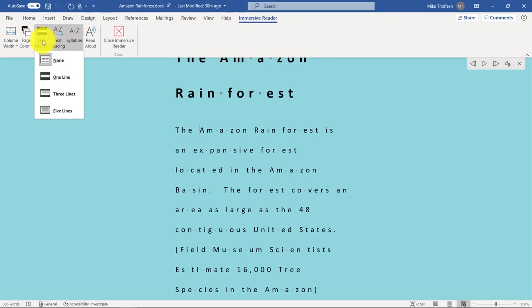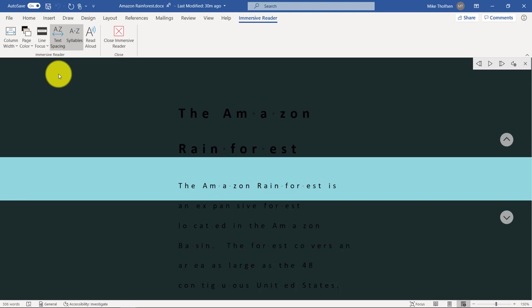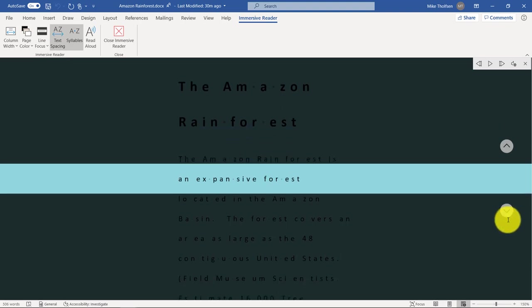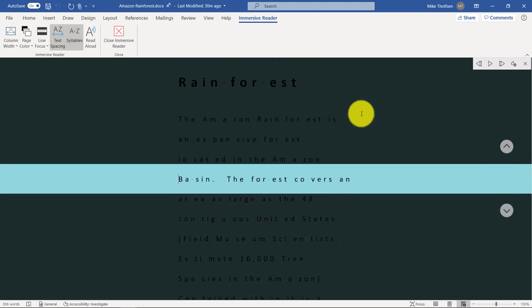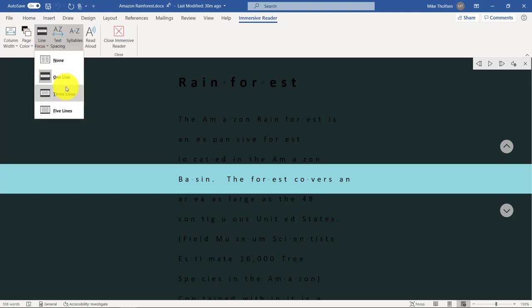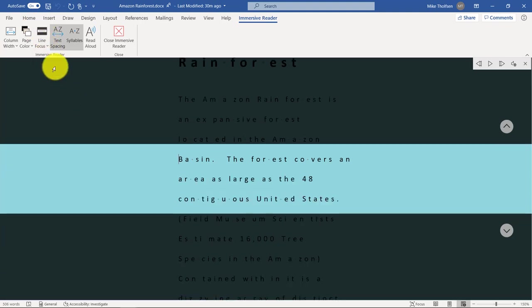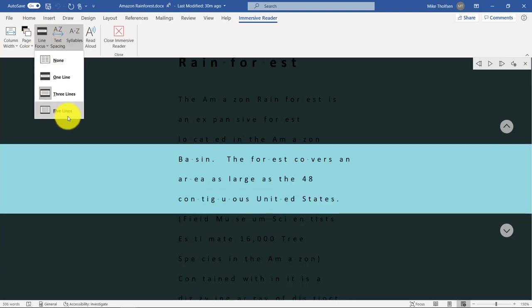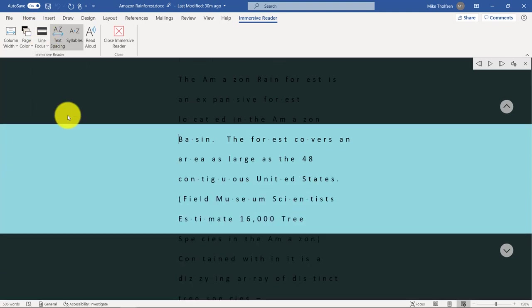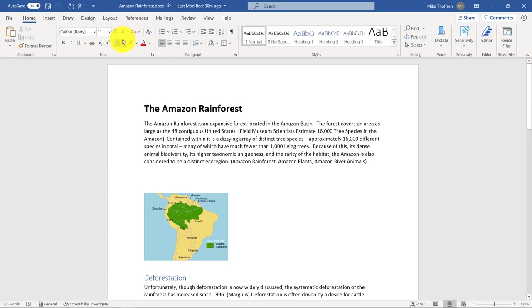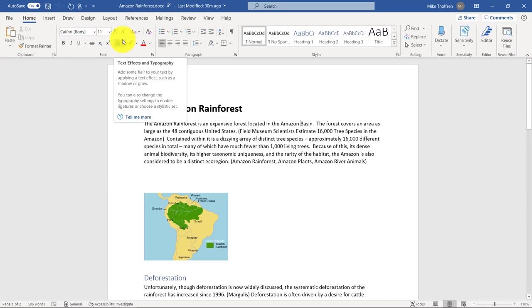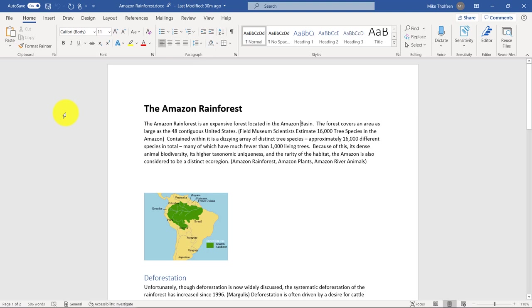And lastly, line focus. So if you want to focus the eyes, single line, three lines, or five lines, this can help people who have ADHD, students or people with dyslexia, cerebral palsy. So if I choose line focus, you can see I can navigate now just one line at a time. Or I can go here to line focus and choose three lines or five lines. So all of that is built into the immersive reader. And if I close this, you'll see the document reverts just back to the way that it was.